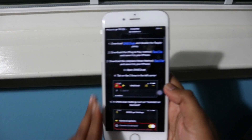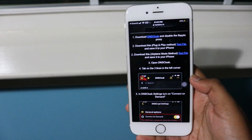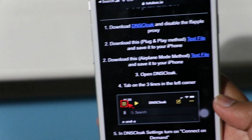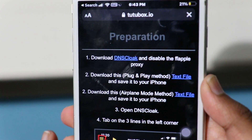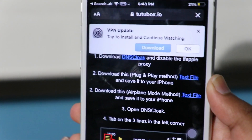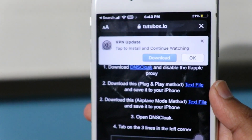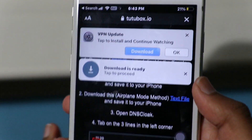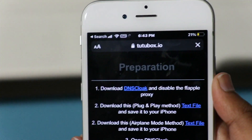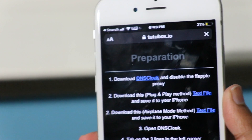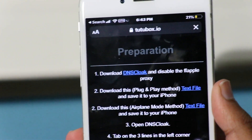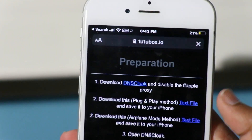On the tutubox page you'll see instructions from DNS Cloak. There are two options: the plug-and-play method and the airplane mode method. I'll be showing you the plug-and-play method, which mainly works on iOS 14 but can work on iOS 13 as well. Click the text file icon.